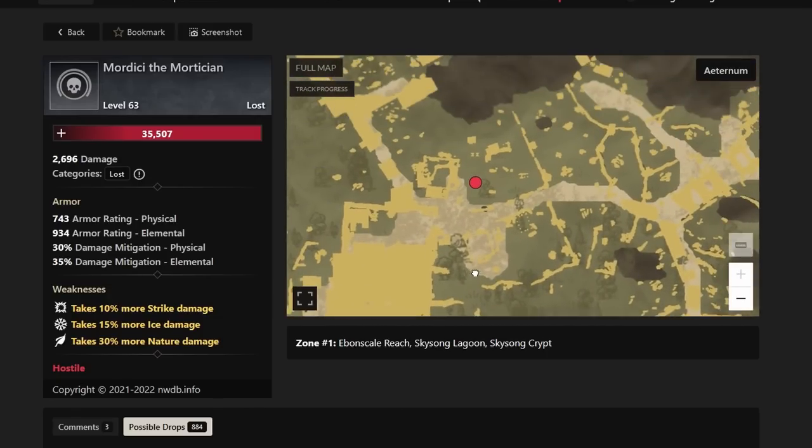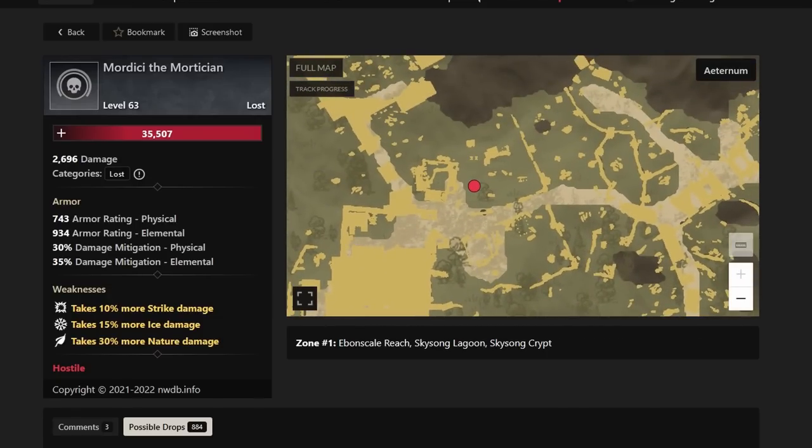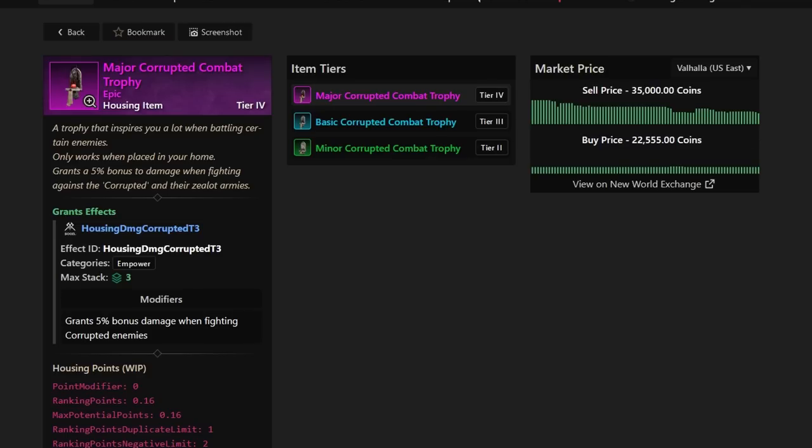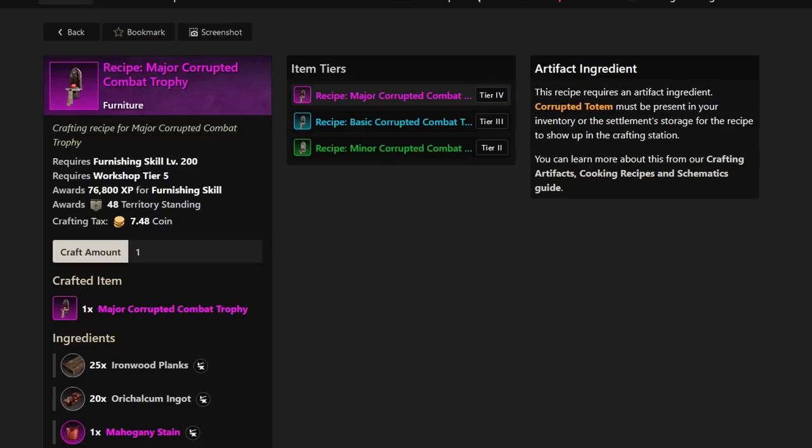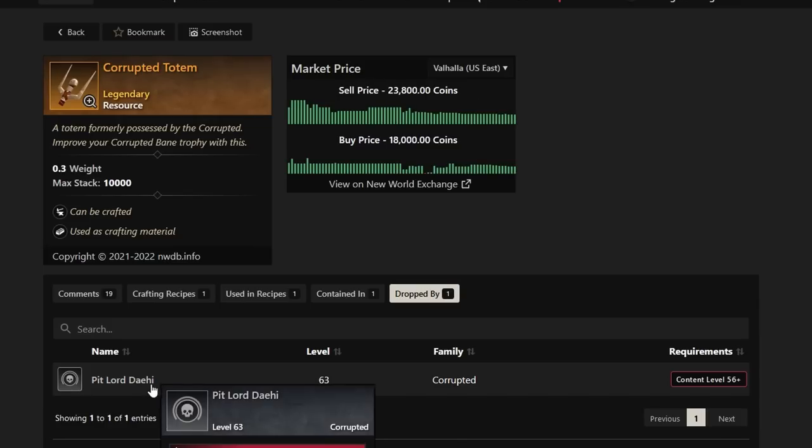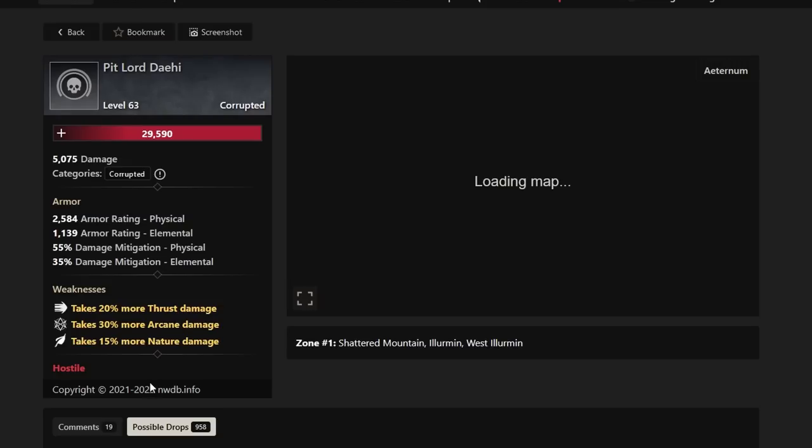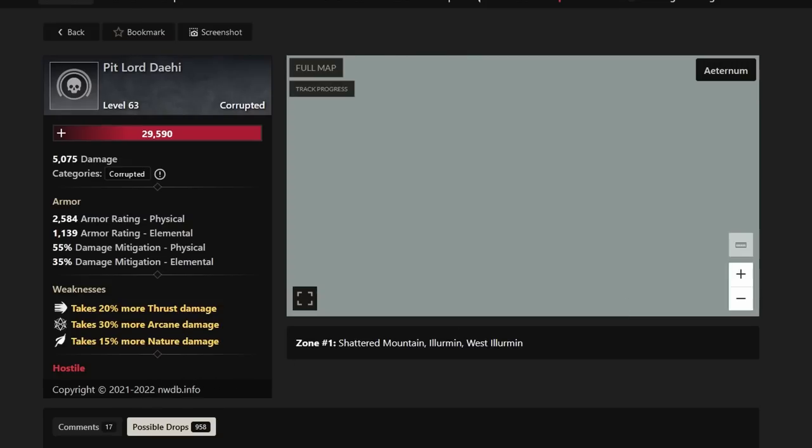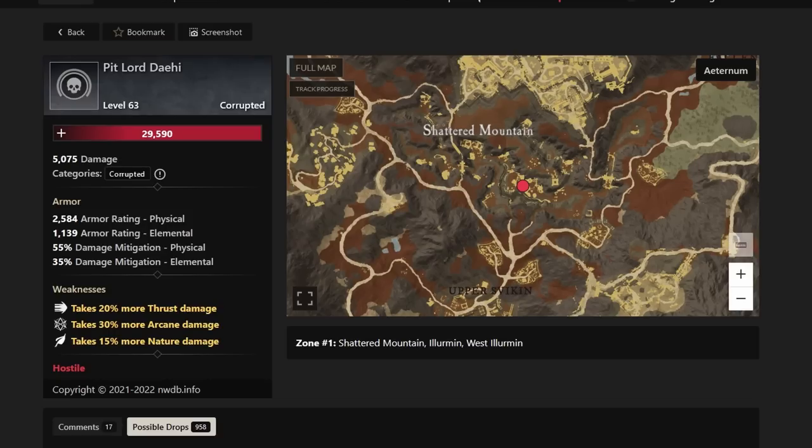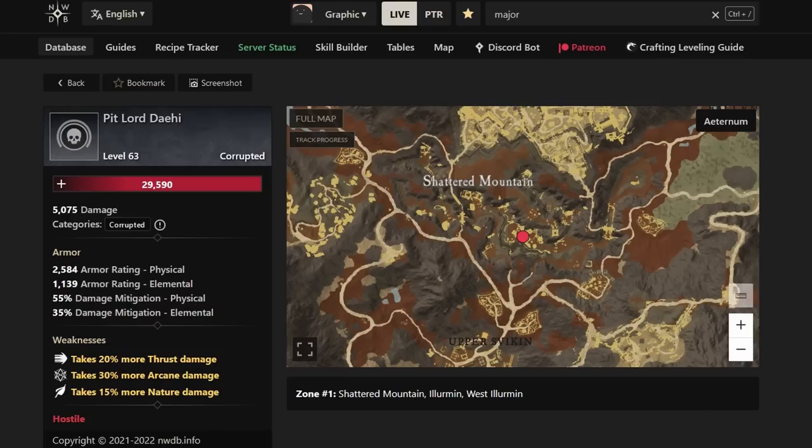Next up in line, we have the Major Corrupted Combat Trophy. This one is selling for anywhere between 20 and 45k. And of course, the artifact is the Corrupted Totem. The Corrupted Totem is spawning or dropped by the Pit Lord Daehi. And this one drops for about 20 to 25k at the very least. It's going to be well worth hunting for and going for. Really, all of these major trophies are worth going for. And the materials to help get you these major trophies are going to be well sought after as late game players continue to need more and more major trophies as their progress continues.